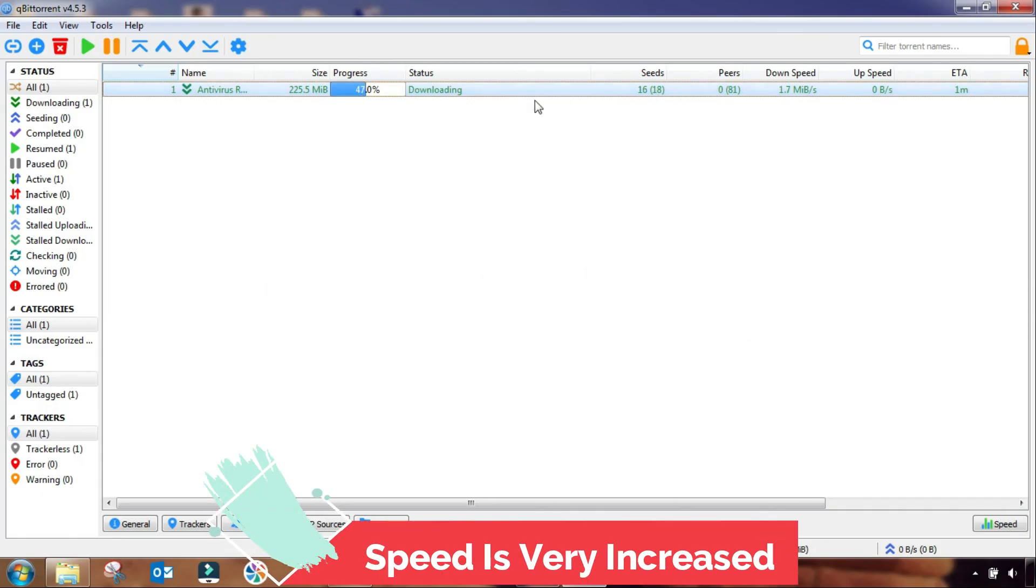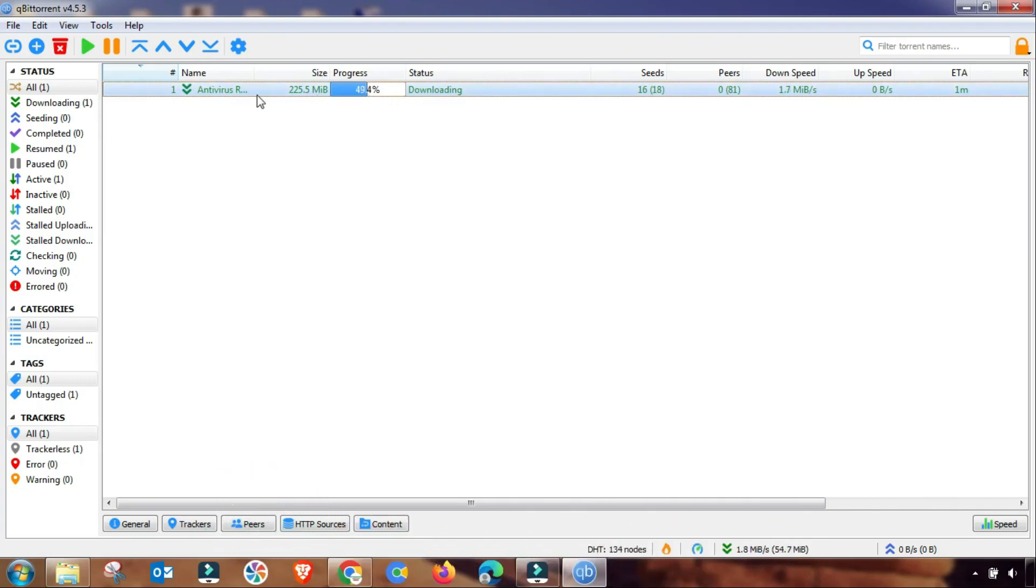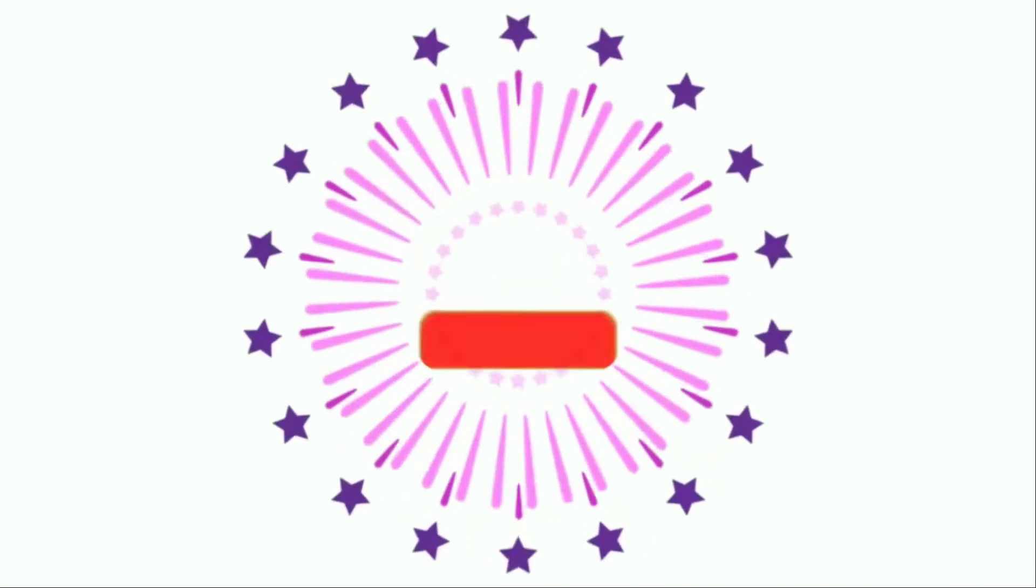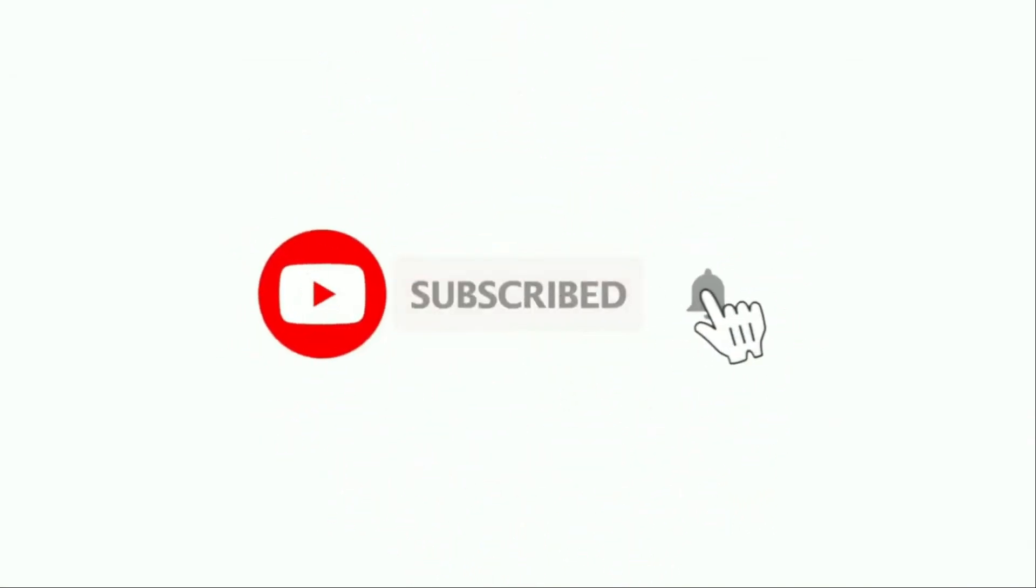So here is the updated setting of qBittorrent or BitTorrent. If you are still facing any slow download speed, then check our BitTorrent playlist. Thanks for watching.